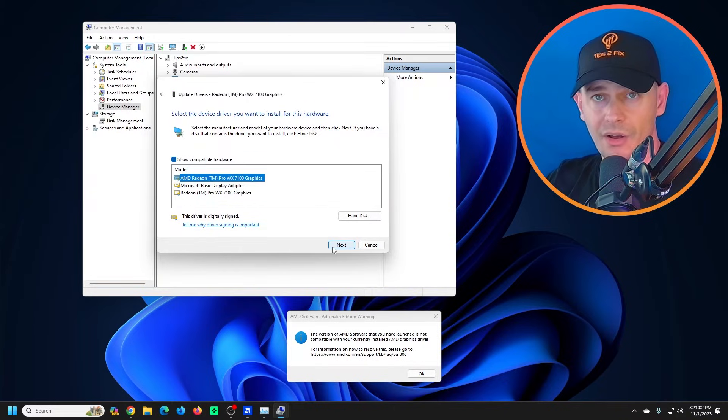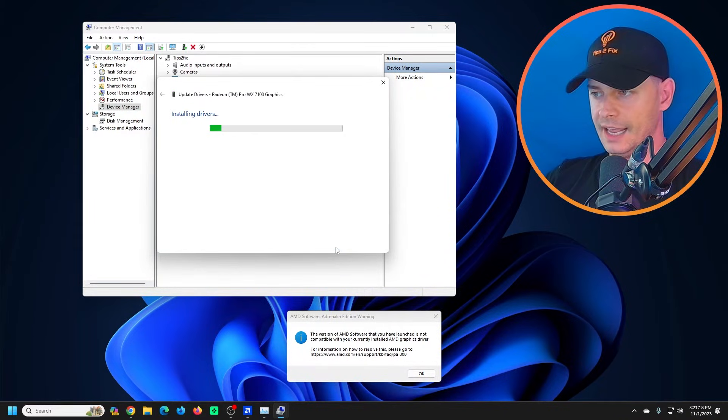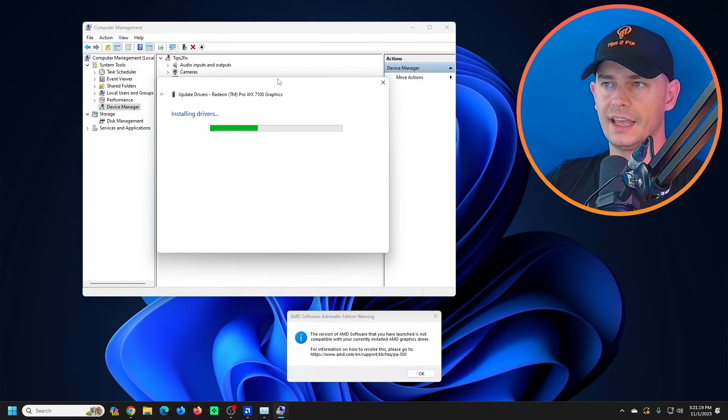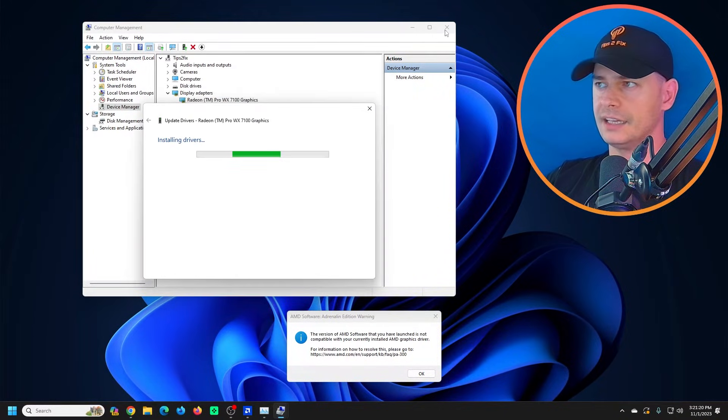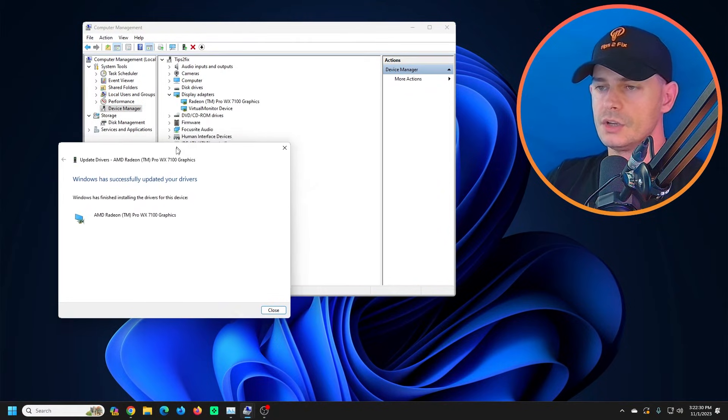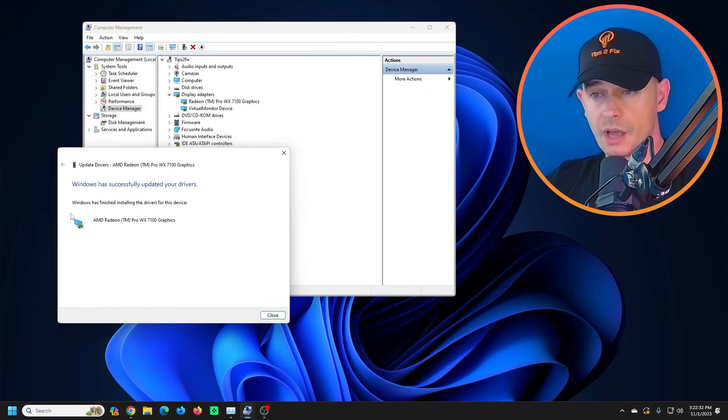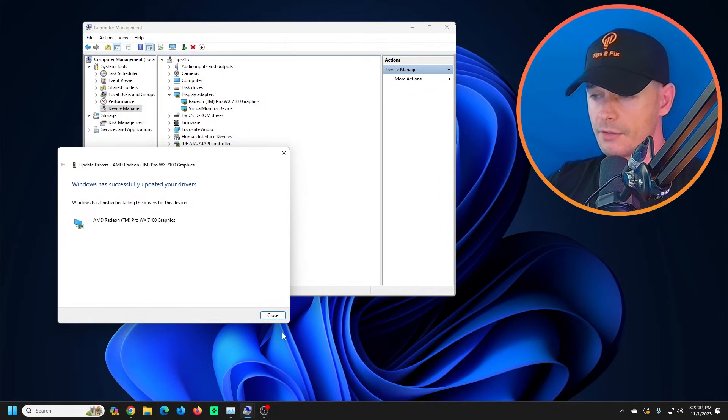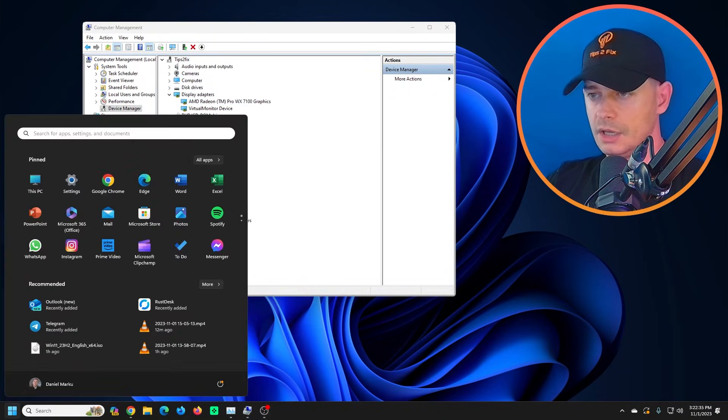Here, now Next, and it's installing the driver. So look at this, now Windows has finished installing the driver for this device. I will close it.